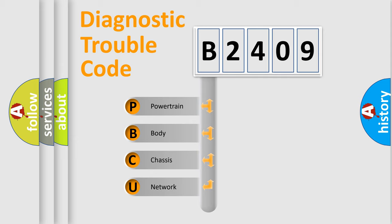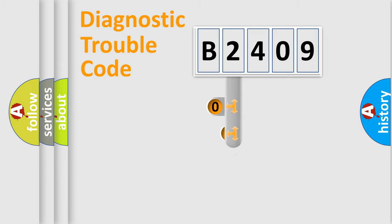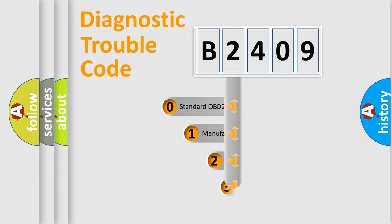We divide the electric system of automobile into four basic units: Powertrain, Body, Chassis, and Network. This distribution is defined in the first character code.